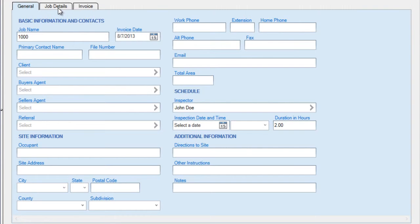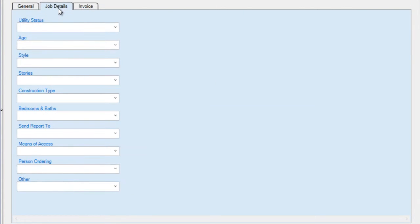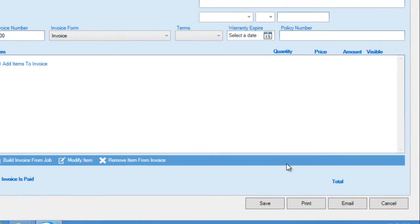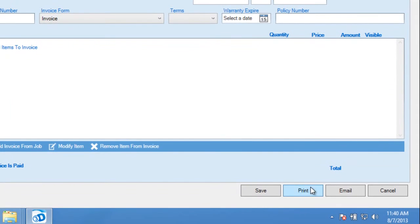The Job Details tab is generally set up using fields that came with your particular software package, often used to collect specific site details. Premier Edition users have the ability to further customize these labels. The Invoice tab is generally used to collect or enter any job details that affect your inspection fee. An invoice may be optionally created and printed or emailed as well, using those options provided.